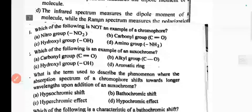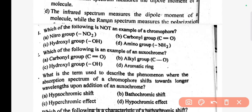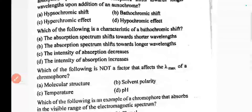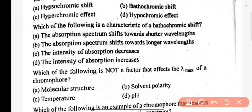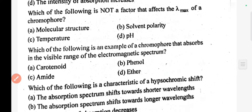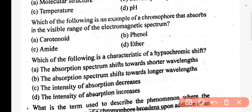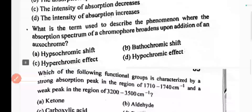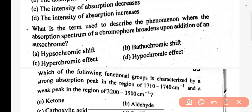Which of the following is an example of an auxochrome? The correct answer is C. What is the term used to describe the phenomenon where the absorption spectrum shifts to shorter wavelength? The correct answer is B. Which of the following is a characteristic bathochromic shift? The correct answer is B. Which of the following is an example of a chromophore that absorbs in the visible range of the electromagnetic spectrum? The correct answer is B. What is a characteristic hypsochromic shift? The correct answer is B. What is the term used to describe the phenomenon where the absorption spectrum of a chromophore broadens upon addition of an auxochrome? The correct answer is C.